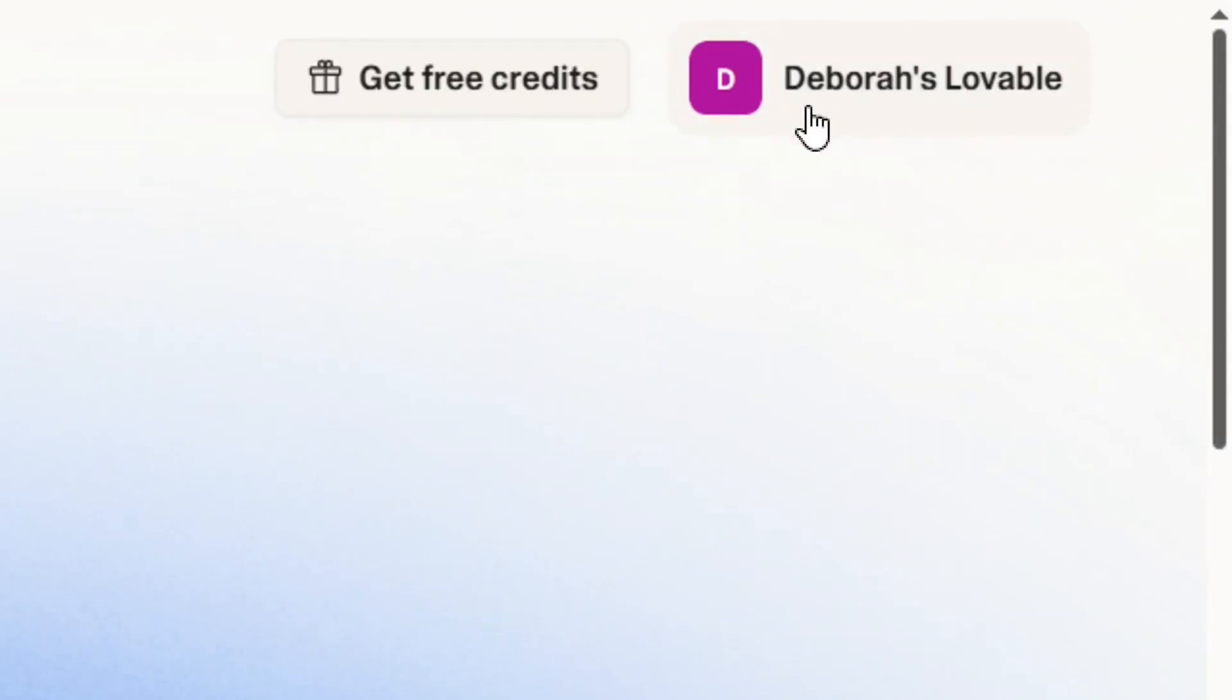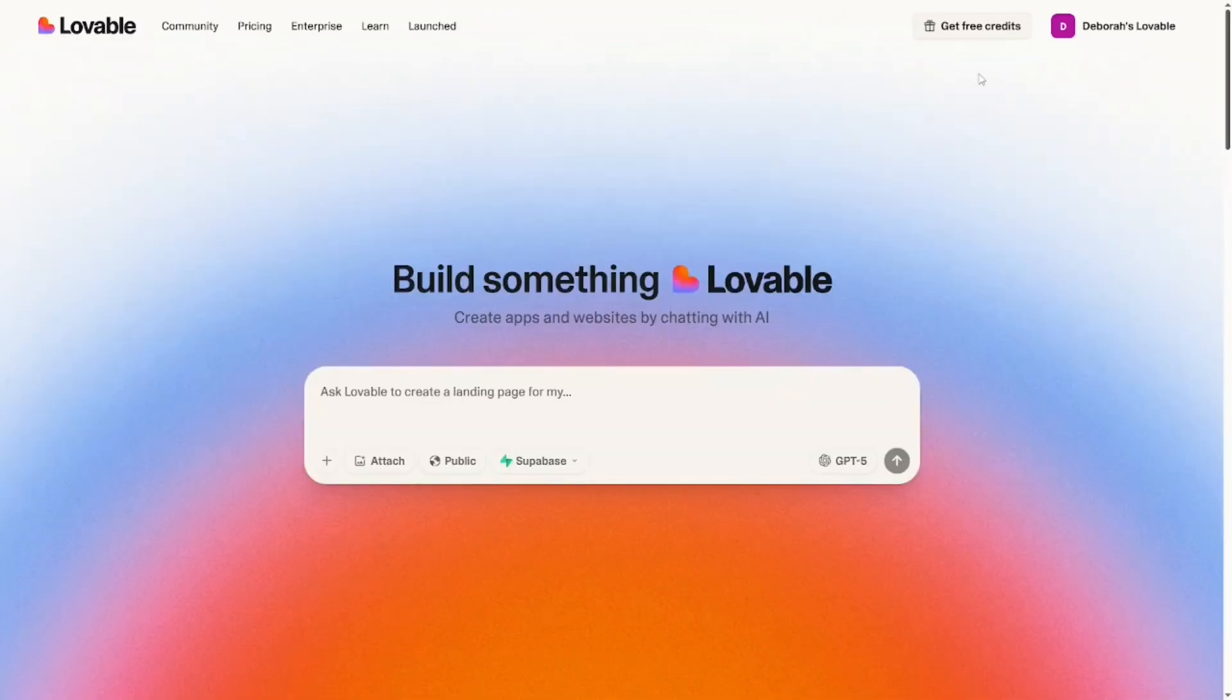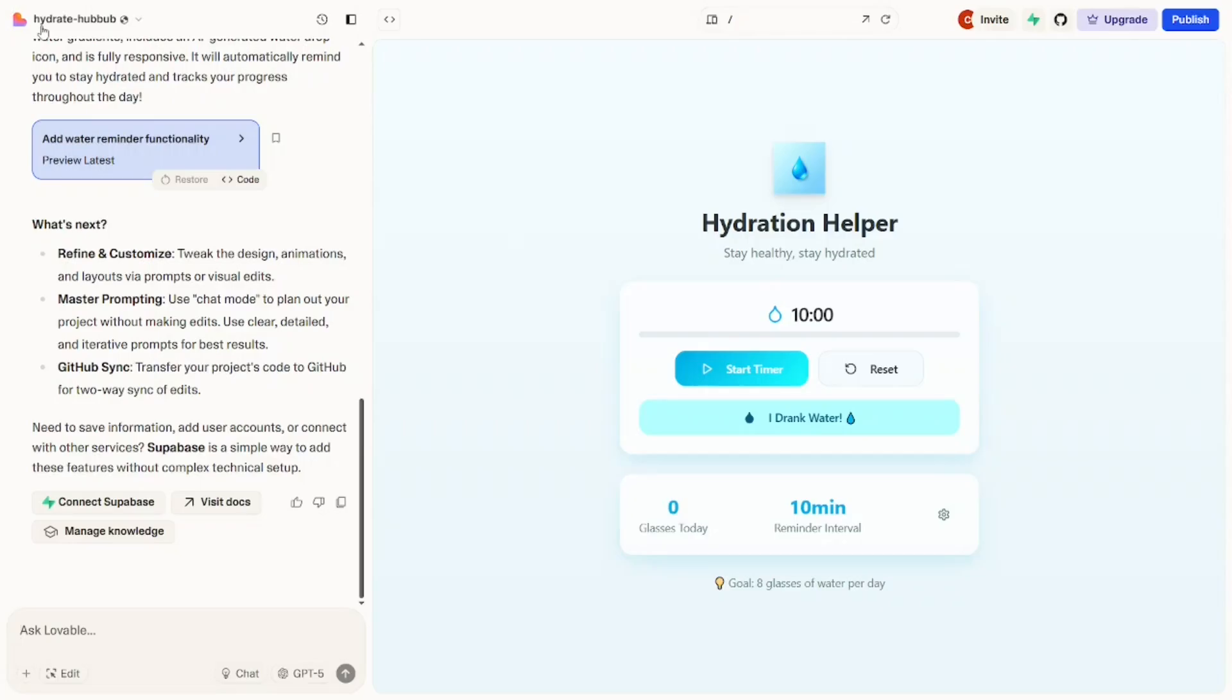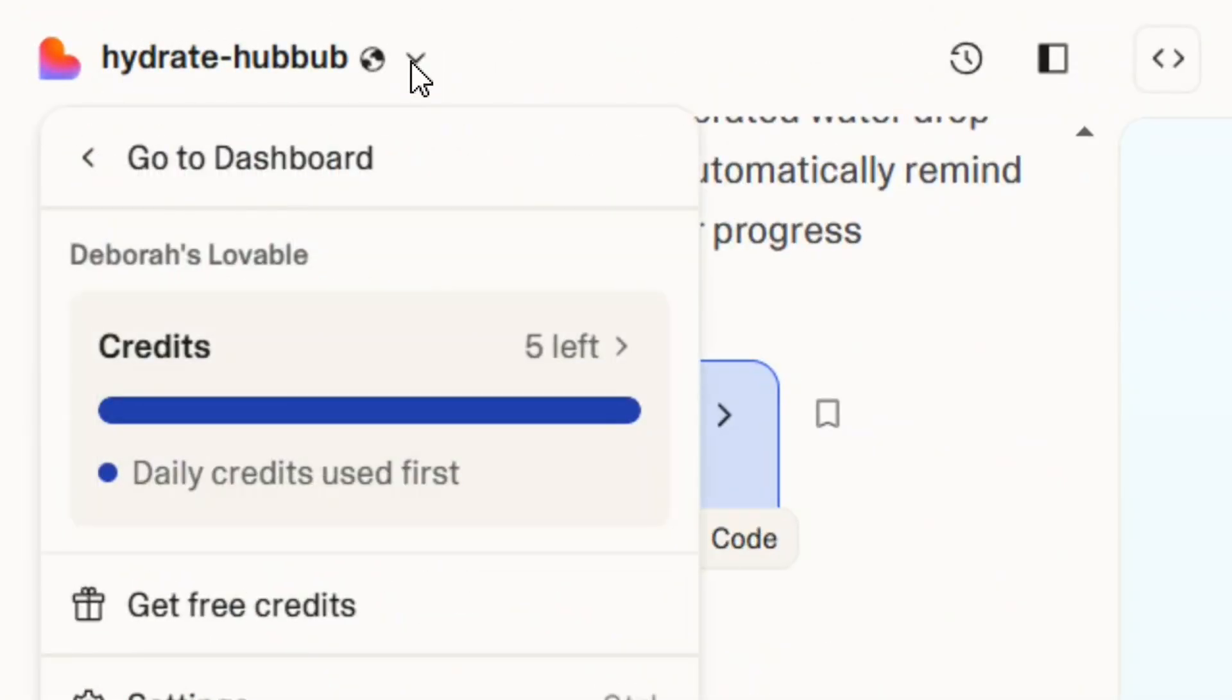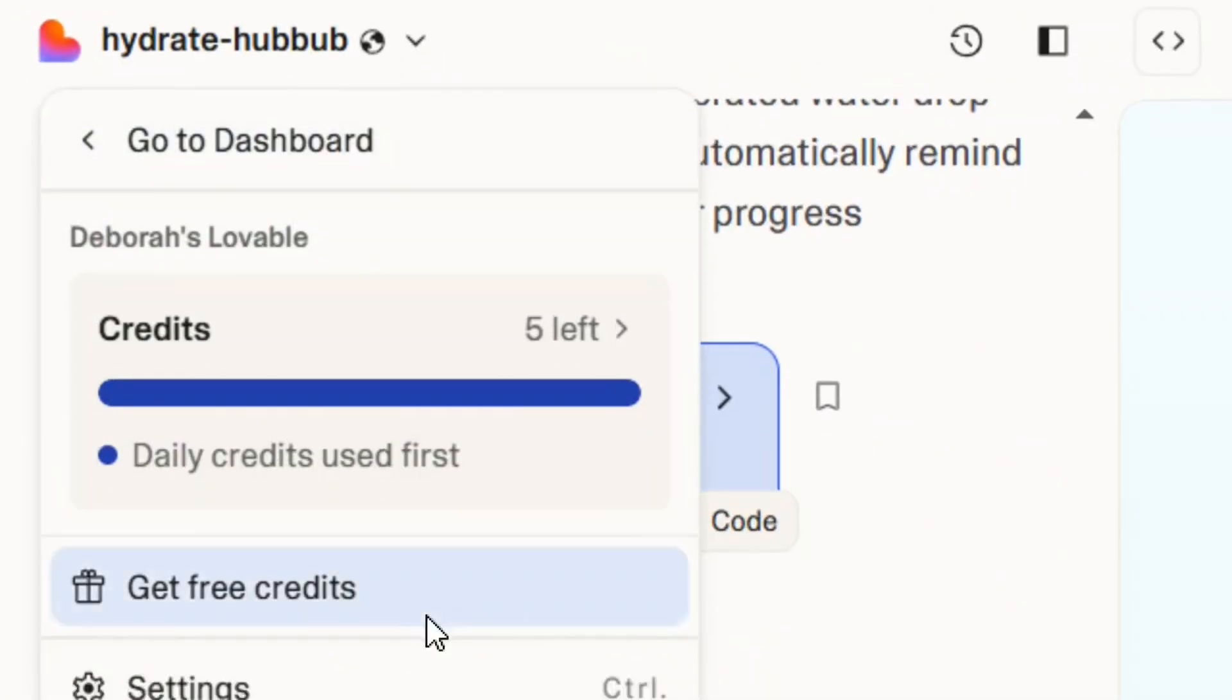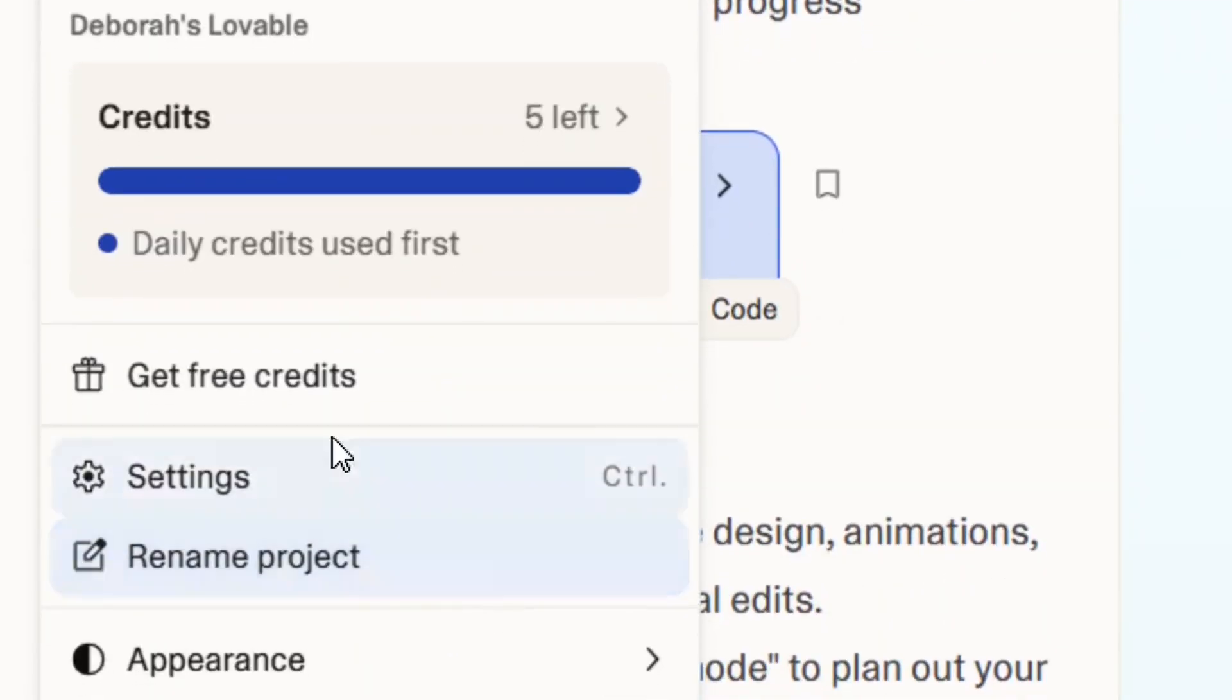Now that you have your account, you're automatically using the free plan. When you come here, let me click on the down arrow, and you see that with the free plan, you're going to be using credits. Daily credit is up to five, and as you can see, I've exhausted my credits.